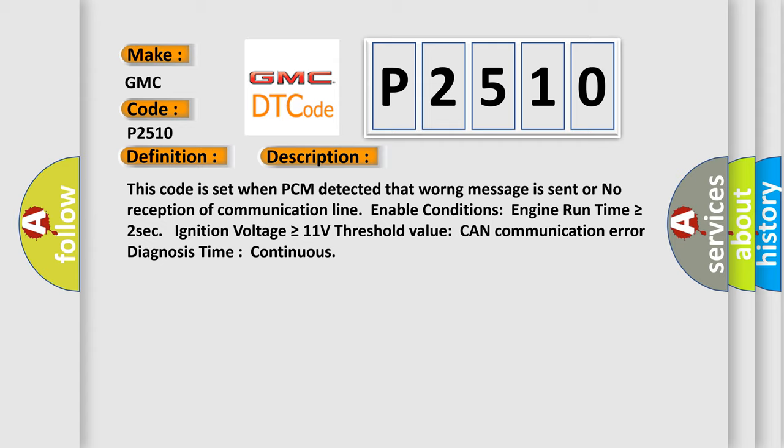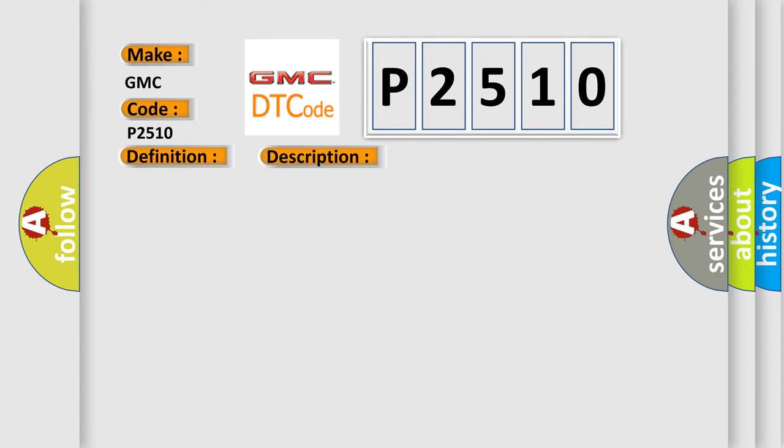This diagnostic error occurs most often in these cases: CAN bus or scan communication module component.